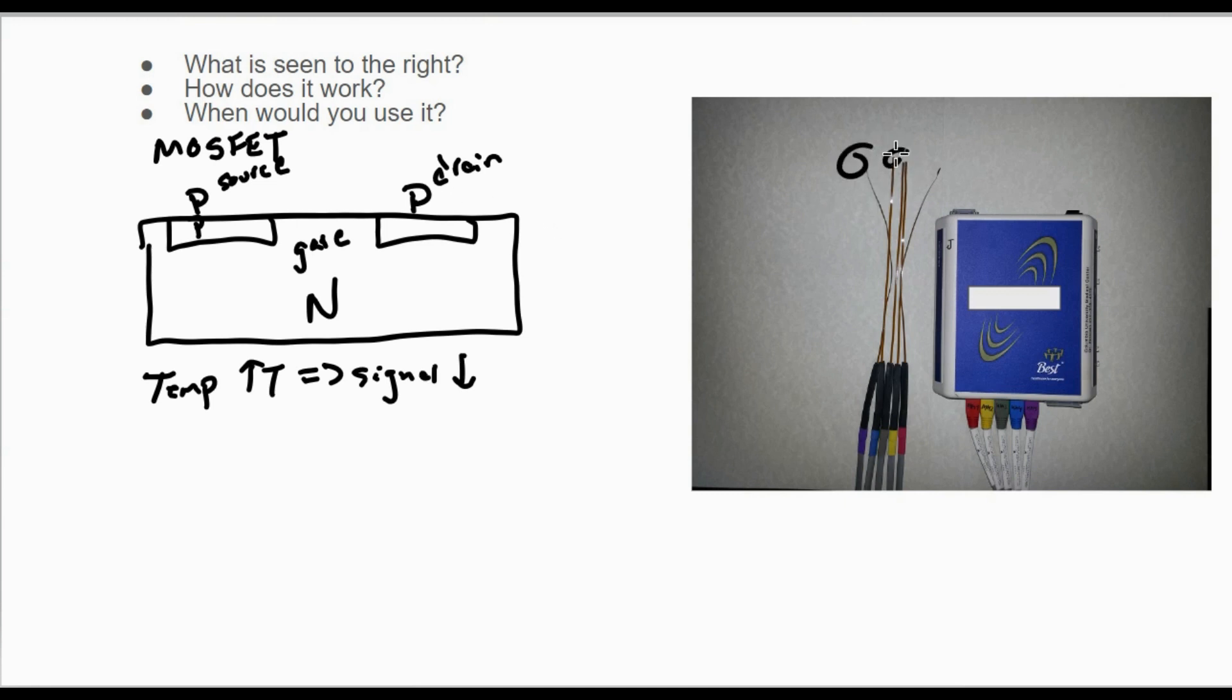You see over here we've got multiple different MOSFETs—those are all for different energies. They all have different channels, which you can see right here. Dose and dose rate can affect the readings. There is some fading, which is why you need to do your monthly calibrations.